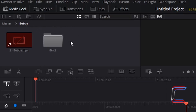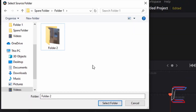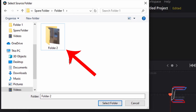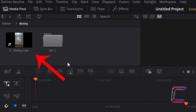Therefore, whilst I am inside the Bobby bin, if I right click and choose Relink Clips for Bin, inside the Select Source Folder window we can see the Folder 1 directory where we originally got the Bobby clip from, and also the new folder in which it is stored. If I left click once on Folder 2 to select this and then choose Select Folder at the bottom of my window, we can now see that the video clip of Bobby appears within the thumbnail inside the media pool.